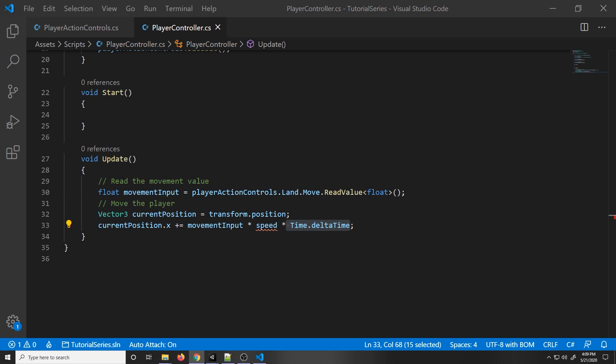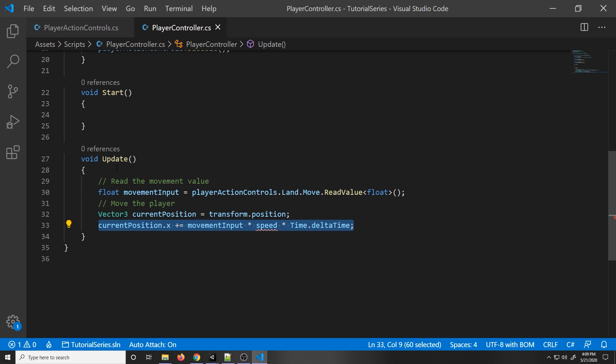So why do we use Time.deltaTime? It basically tells us how much time has passed since the last frame. If we don't include this, our character will go flying off very quickly because frames are really fast — this function might be called 90 times per second. Time.deltaTime is a very small number, which ensures our movement speed is the same regardless of the frame rate.